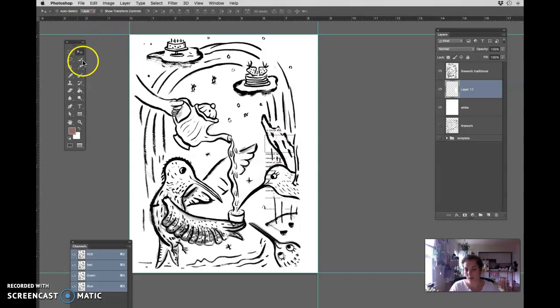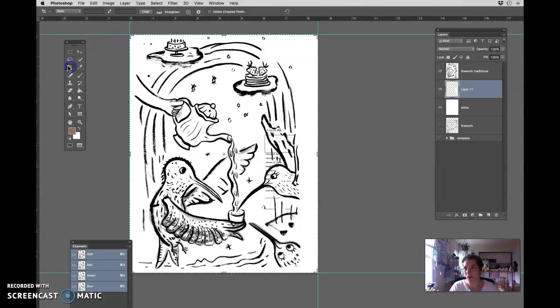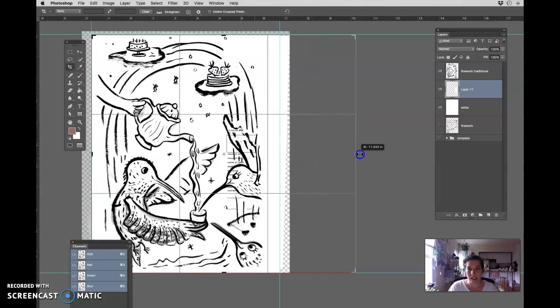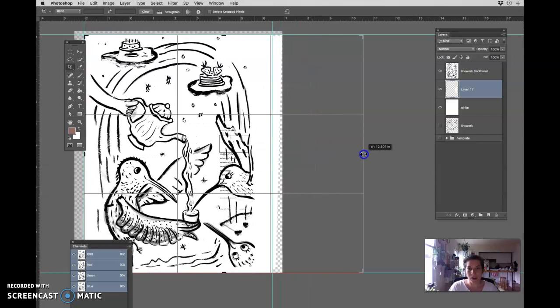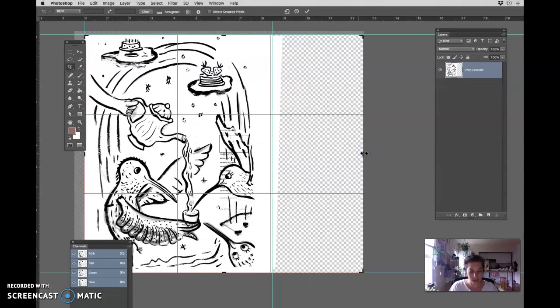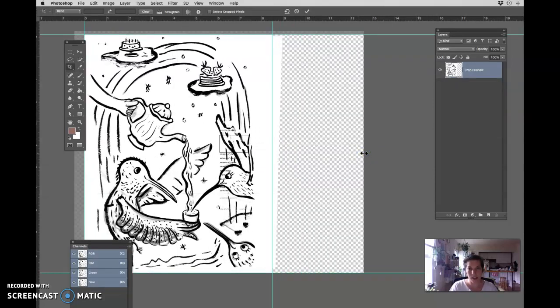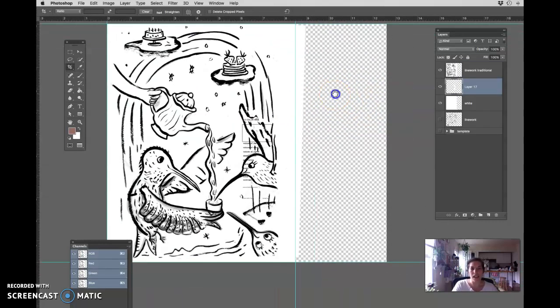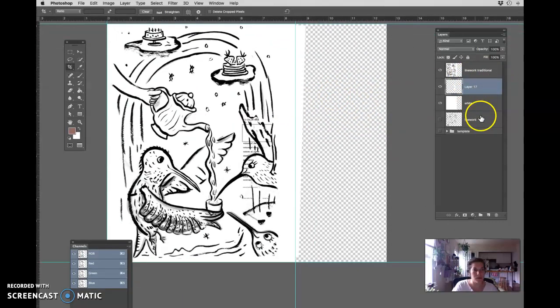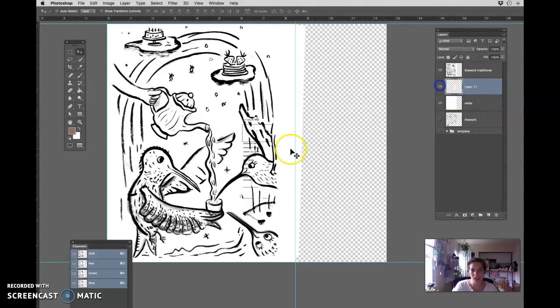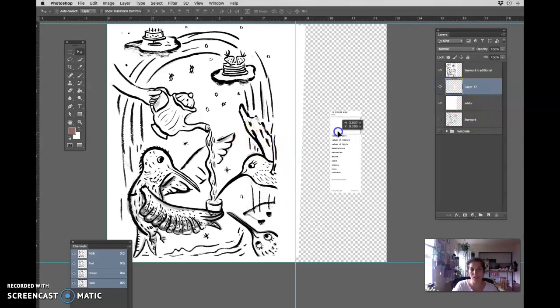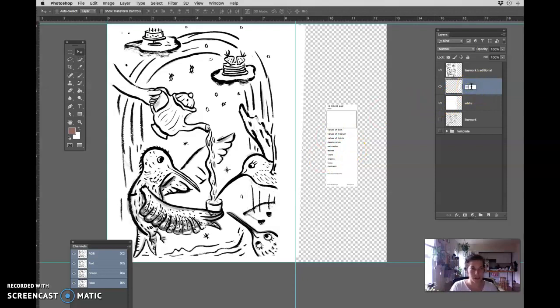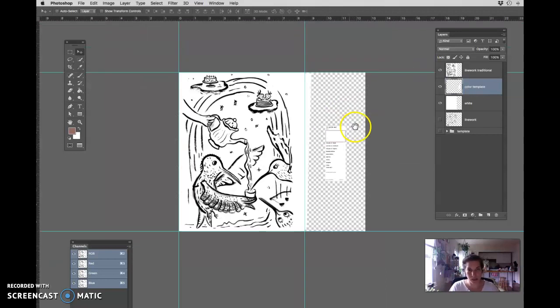So I'm going to go to the crop tool right here, which is C, shortcut key C, crop tool. And I'm just going to extend this out a little bit to the side and press enter. And then I'm going to take the layer that I just brought in, which is my template. Let's rename this layer. Let's call this color template.